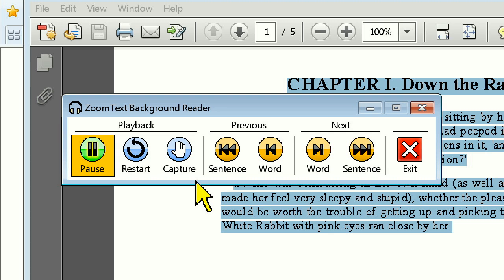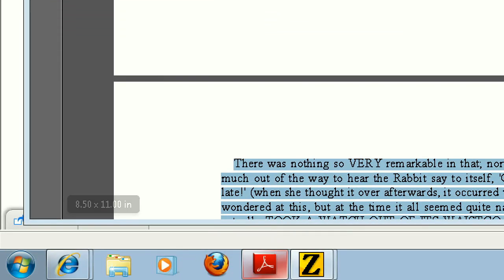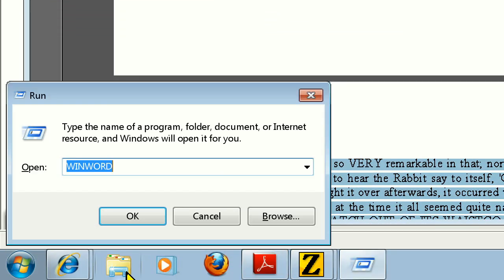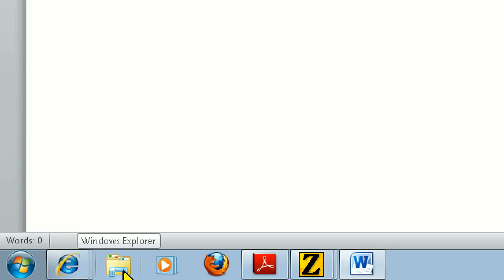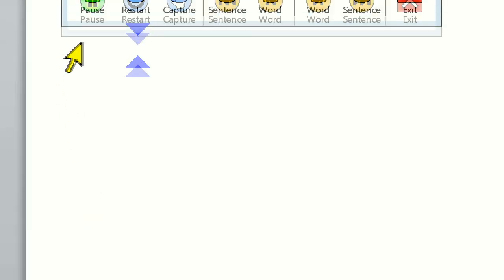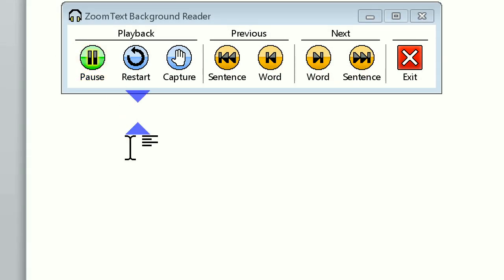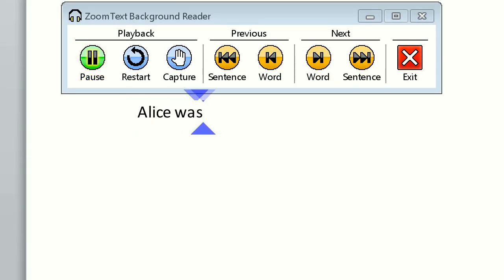Now I'm free to open other applications or documents while Background Reader continues to read, or if I'm in a school situation, start typing notes while Background Reader is reading to me.